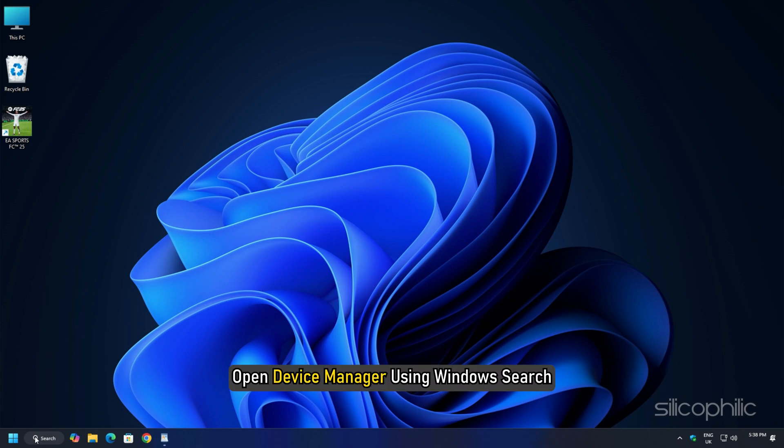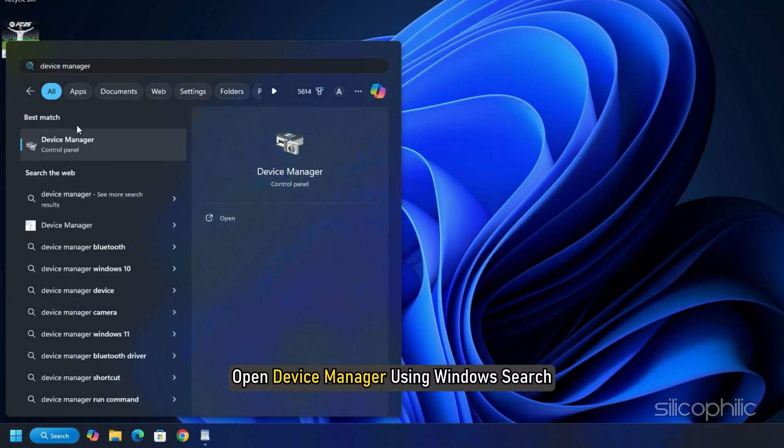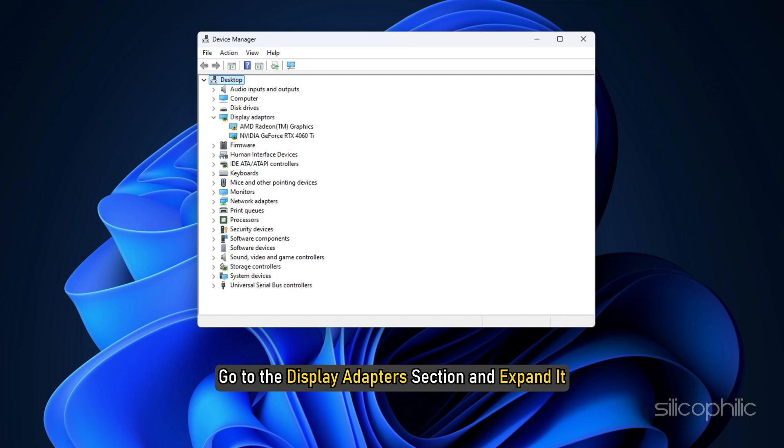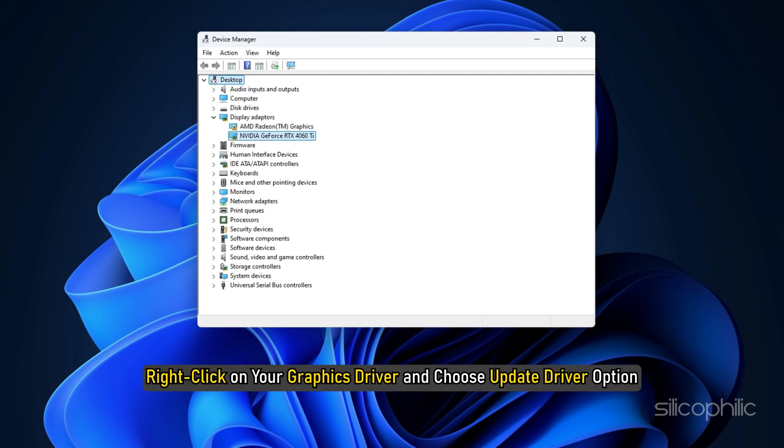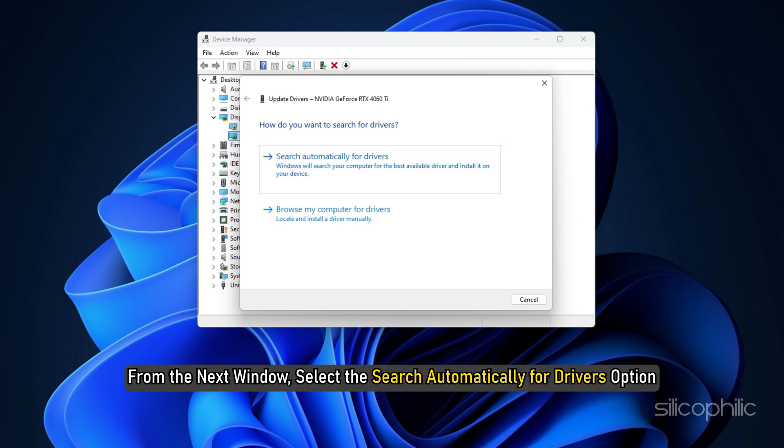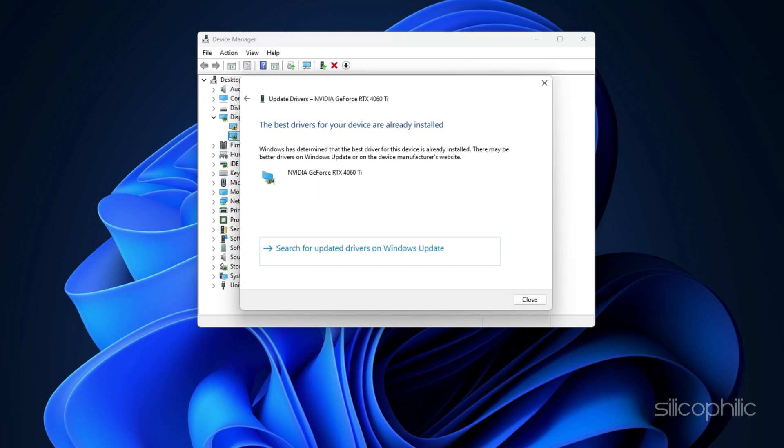Open Device Manager using Windows Search. Go to the Display Adapters section and expand it. Right-click on your Graphics Driver and choose Update Driver option. From the next window, select the Search Automatically for Drivers option. Follow the on-screen instructions to download and install the latest driver.